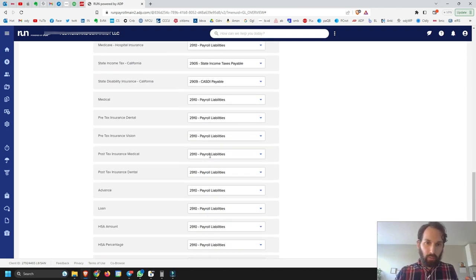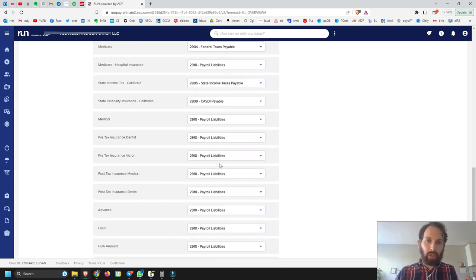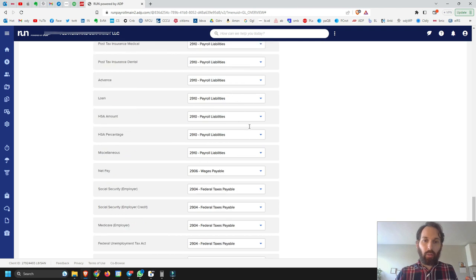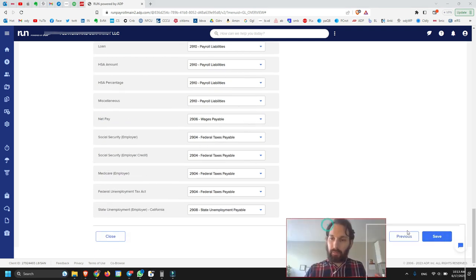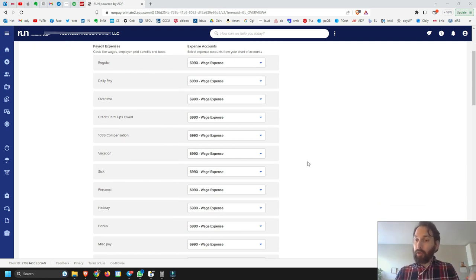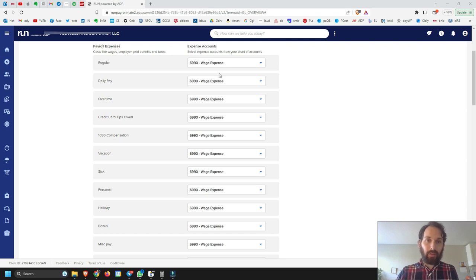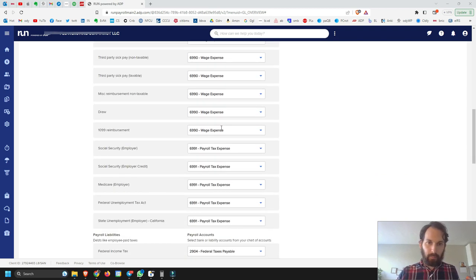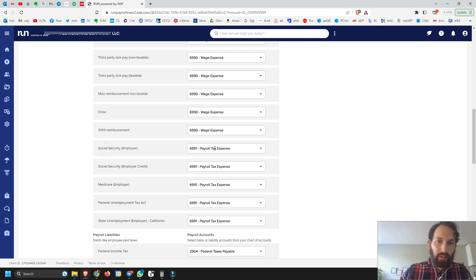Here we're seeing all these different accounts from the chart of accounts. You want to make sure you're selecting everything — you cannot leave anything blank, otherwise it won't let you save. You could take a screenshot of this for reference. It probably won't be the exact same as what I have here, but it will be something very similar. For payroll expenses, most of them are classified as wage expense.